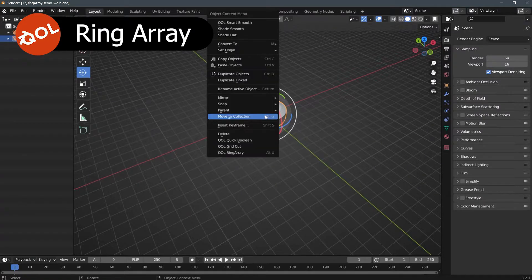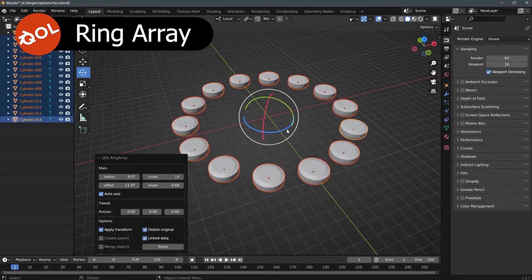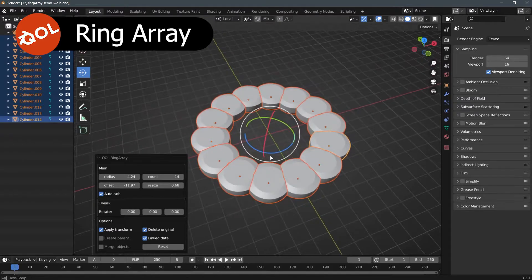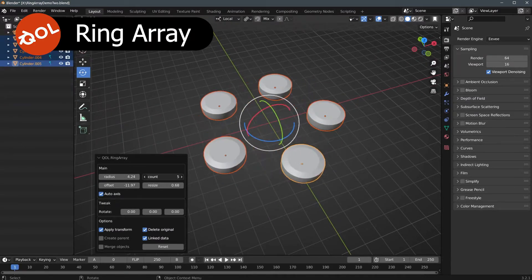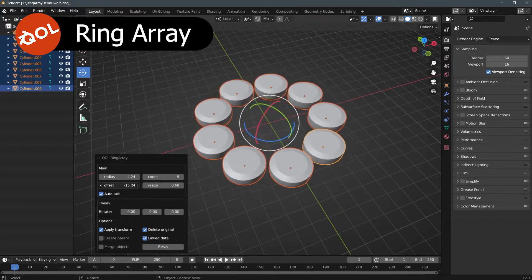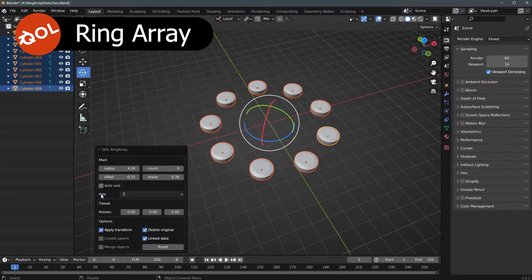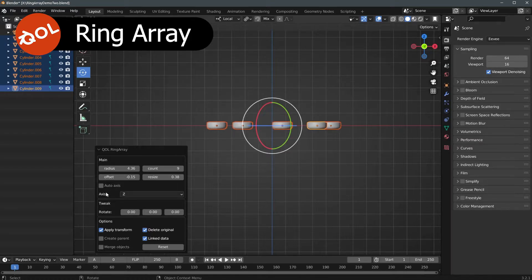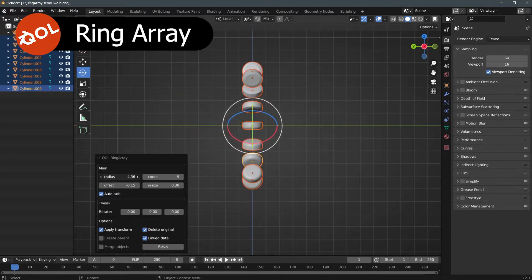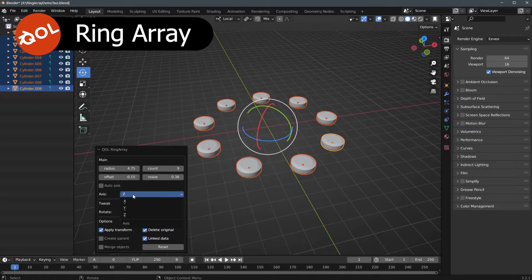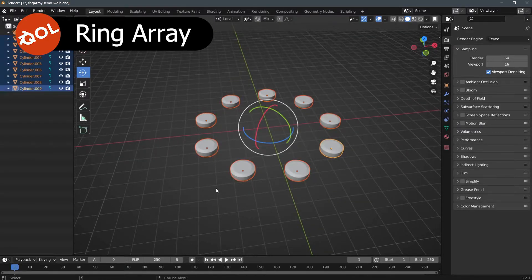Let's walk you through the day-to-day usage of this. Create an array. It looks a bit daunting at first, but it's broken into three sections deliberately. The main section covers pretty much 99% of what you'd use it for: the radius, the count, and offset — which allows you to slide things to position them better — and resize, which I find surprisingly useful. Auto-axis makes sure that when it's on, it detects the view you're looking in and aligns the array to that axis.